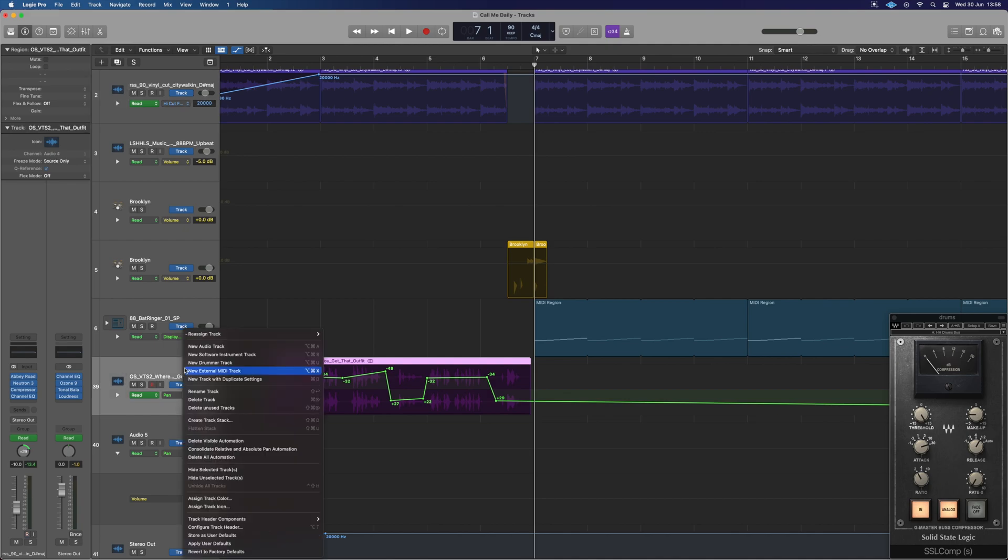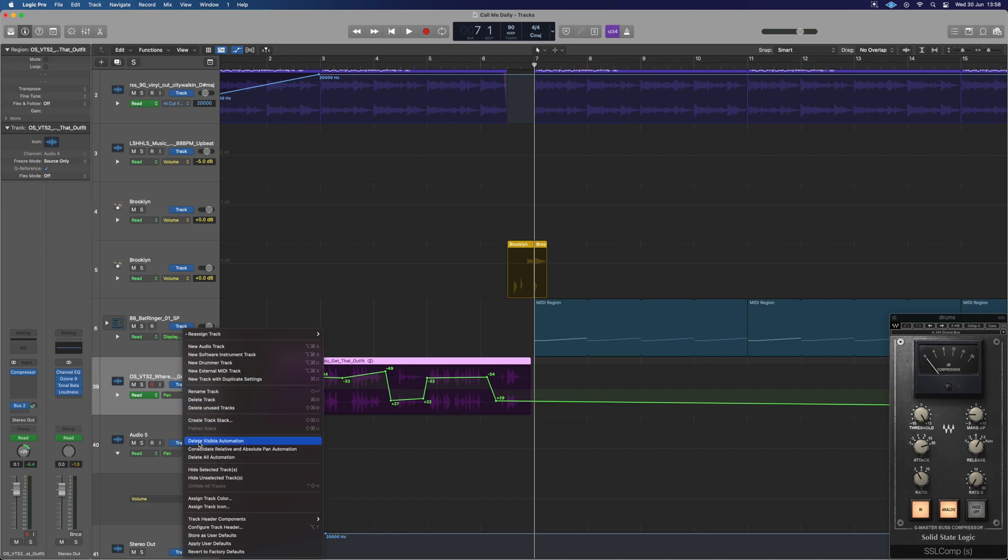What we do for that is we can select over here. We have to right-click on our track because this is track automation, not region automation. So now we would do delete visible automation or delete all automation. I hope that's been helpful for you guys.